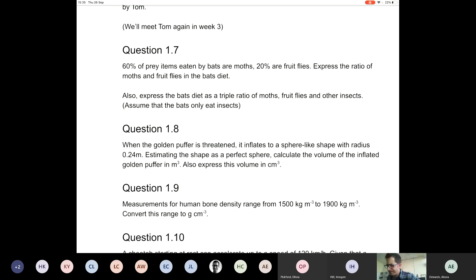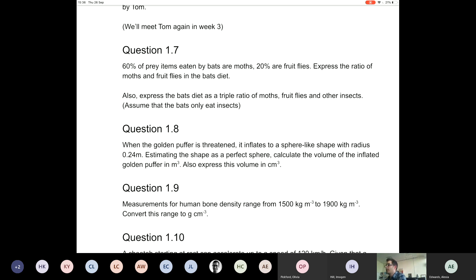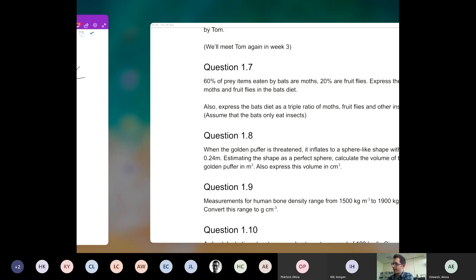Now I want to convert this to centimeters cubed. People always struggle with this. I know that 1 meter equals 100 centimeters. So 1 meter cubed equals 100 times 100 times 100 centimeters cubed, which is 10⁶ — that's a million — centimeters cubed. So if the volume of the puffer fish is 0.058 meters cubed, and there are 10⁶ centimeters cubed in a meter cubed, then I can rewrite it as 0.058 times 10⁶ centimeters cubed.